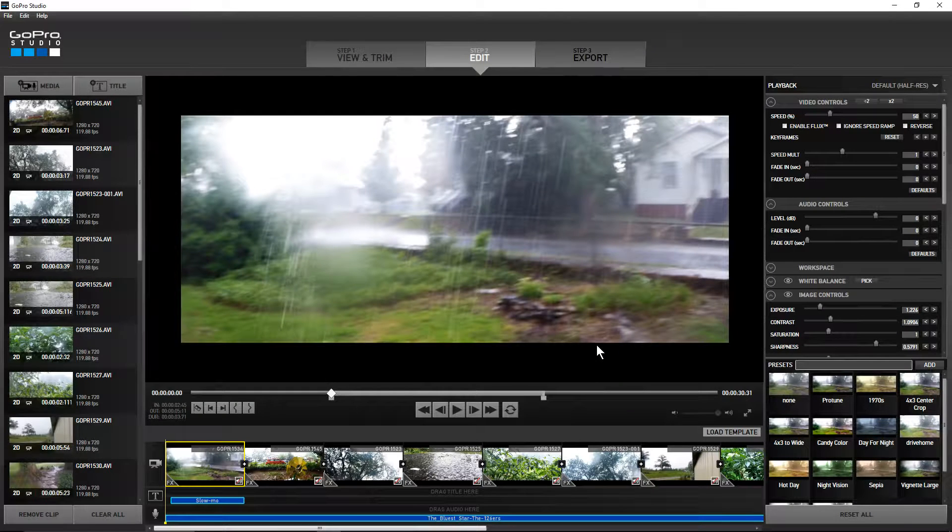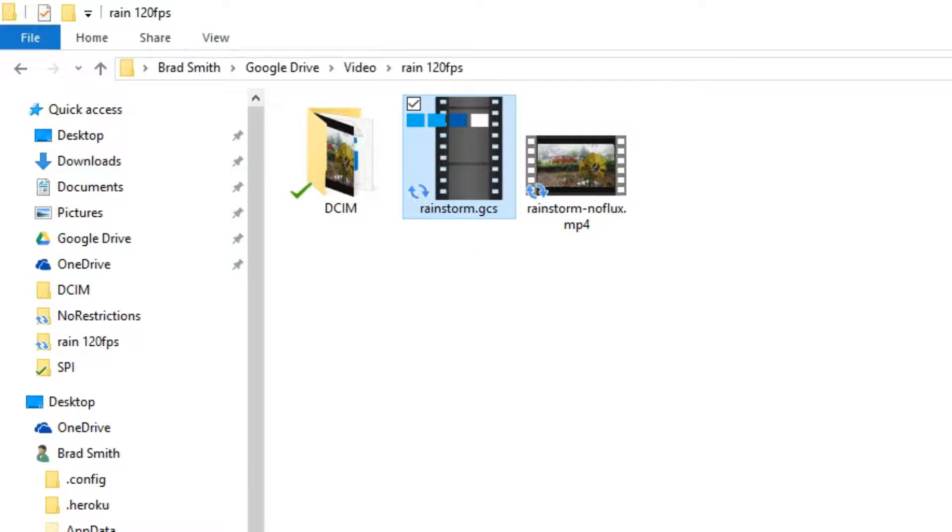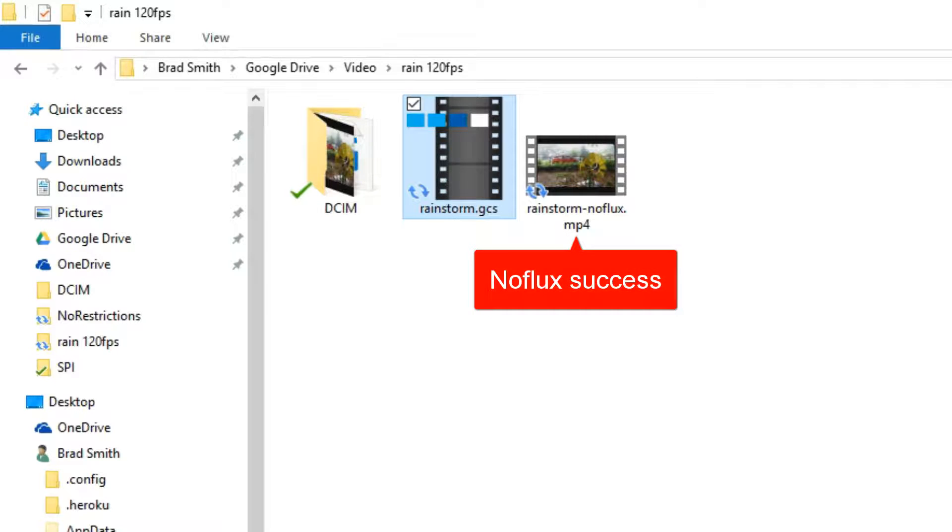Okay, let's go back to the files and we can see that the mp4 successfully exported.